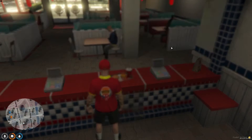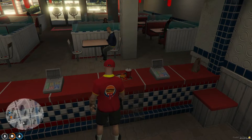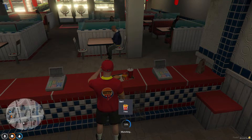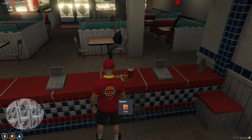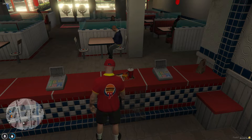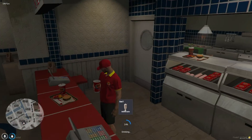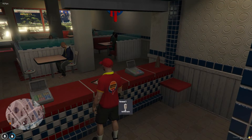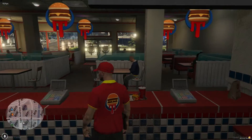When customers consume food or drinks provided by Burger Shot, it directly diminishes their hunger and thirst levels, making the Burger Shot shop a crucial food outlet on the server. This feature not only adds realism to the gameplay, but also underscores the importance of having diverse and functional eateries within the game world, enhancing overall player engagement and the role-playing environment.